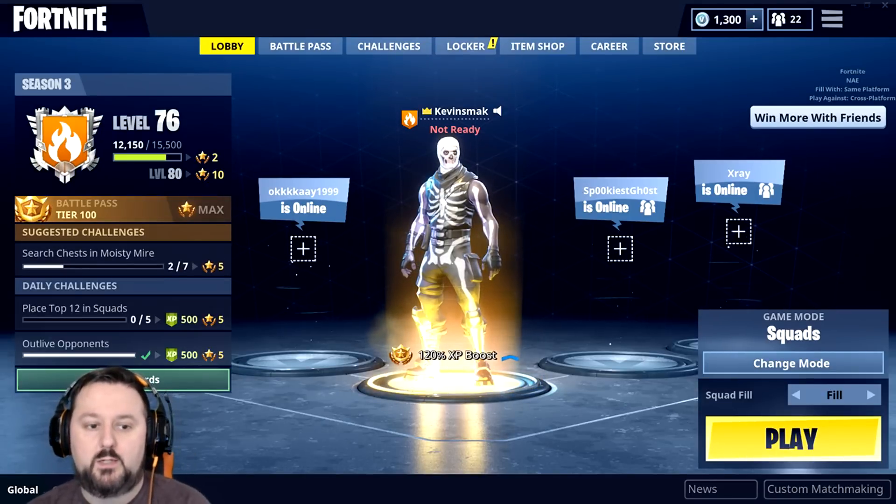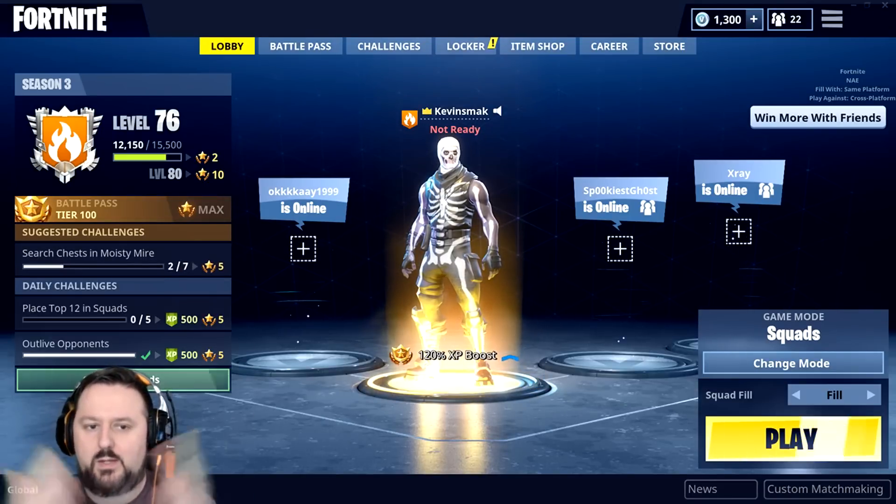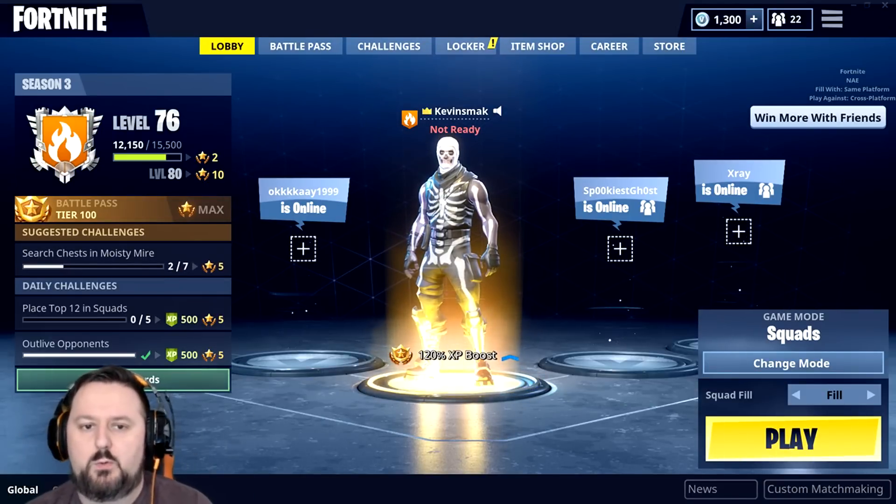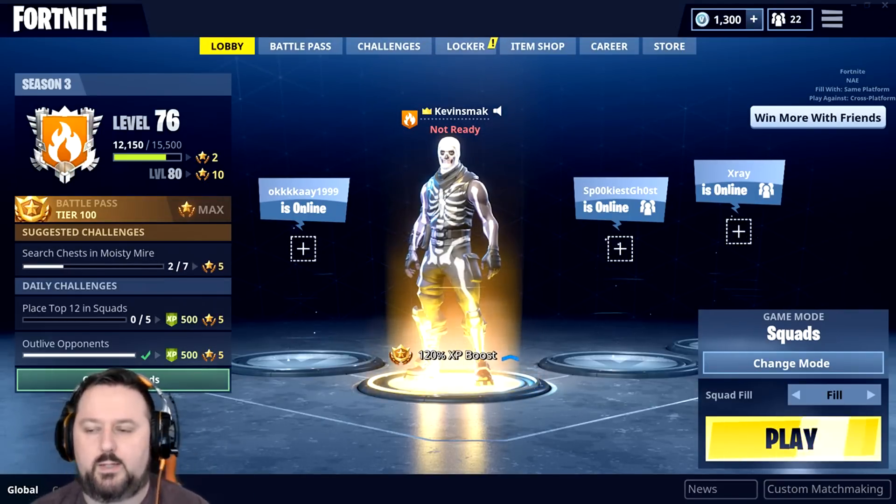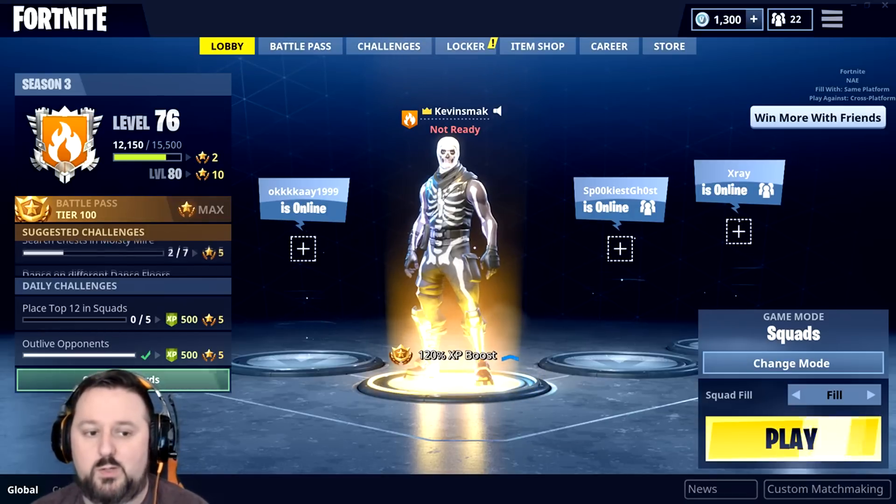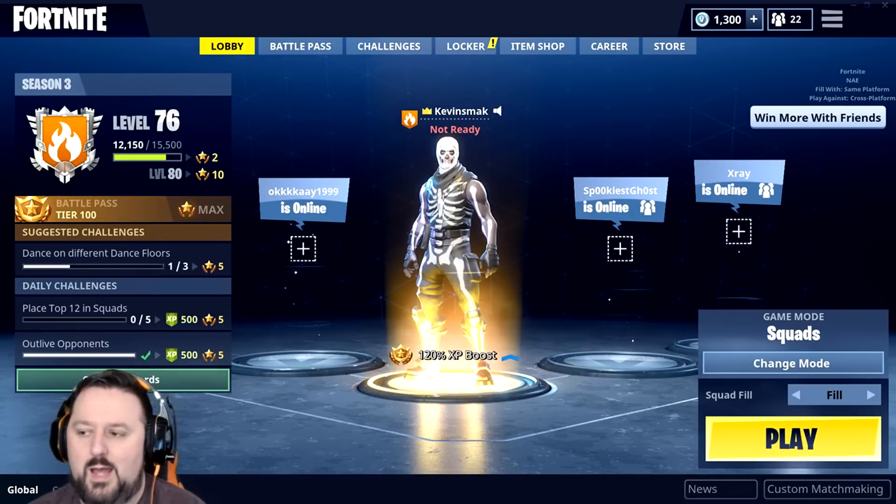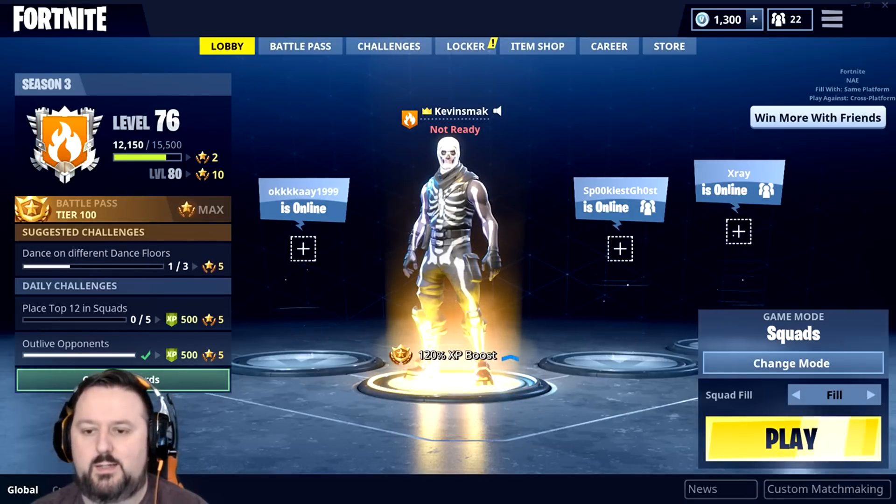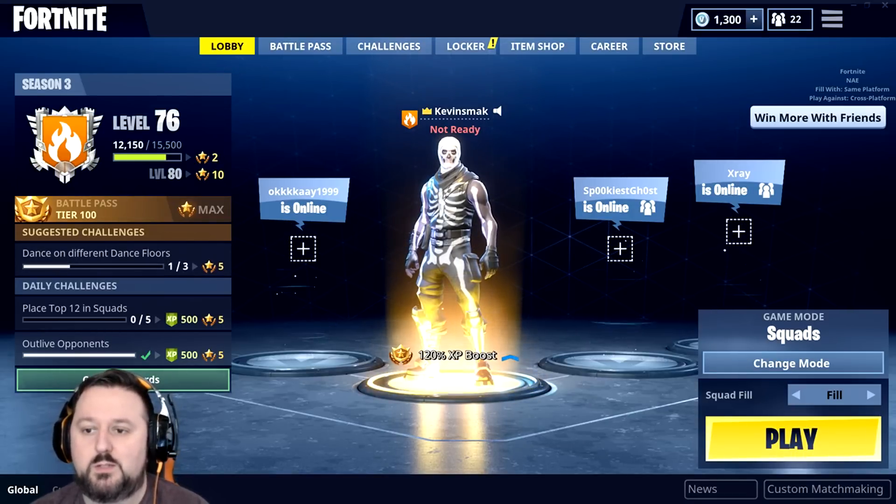Welcome everybody, Kevin Smack here. Wanting to come back with another video. People have been liking my tips on how to fix things in Fortnite, so I figured let's go ahead and take it a step forward.